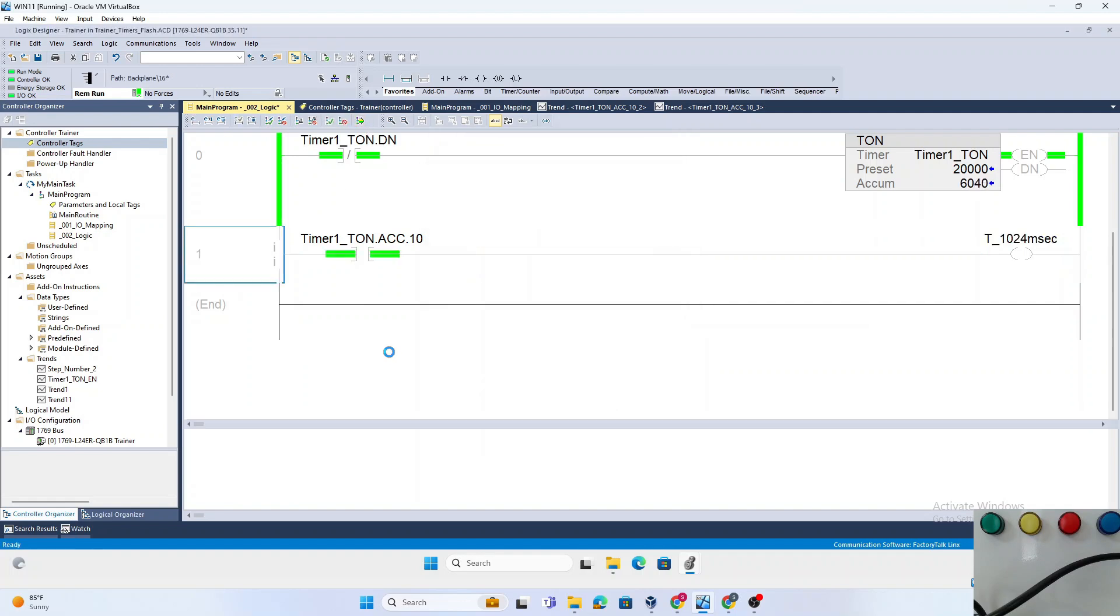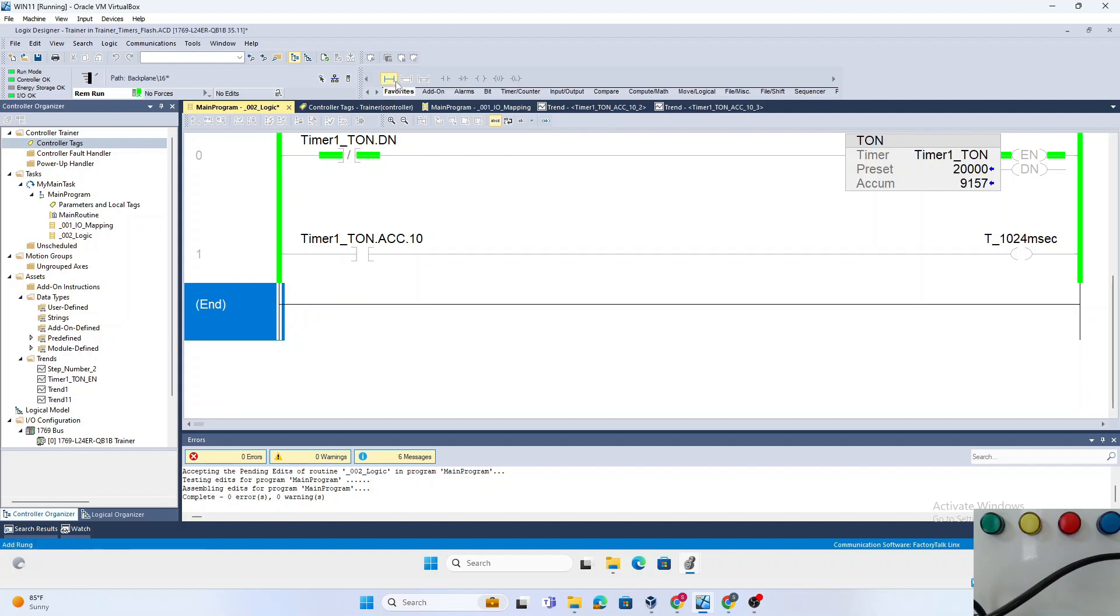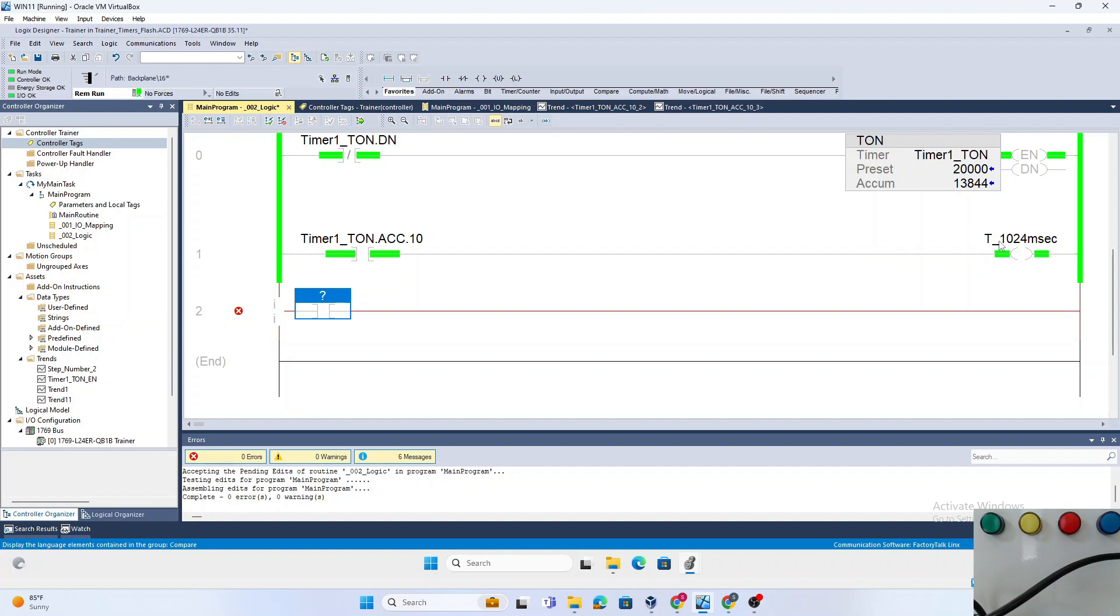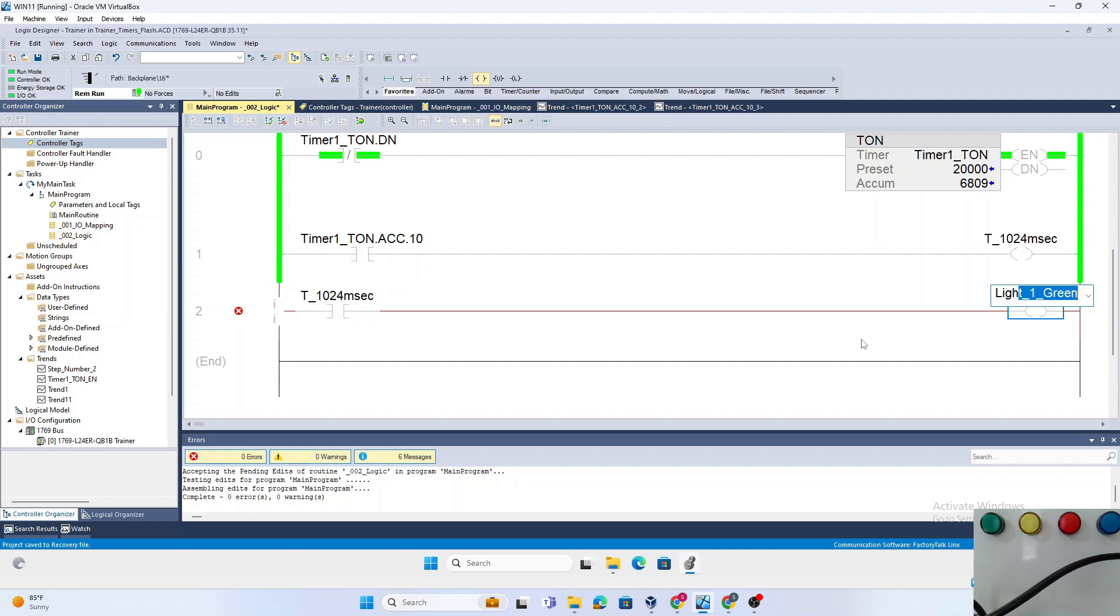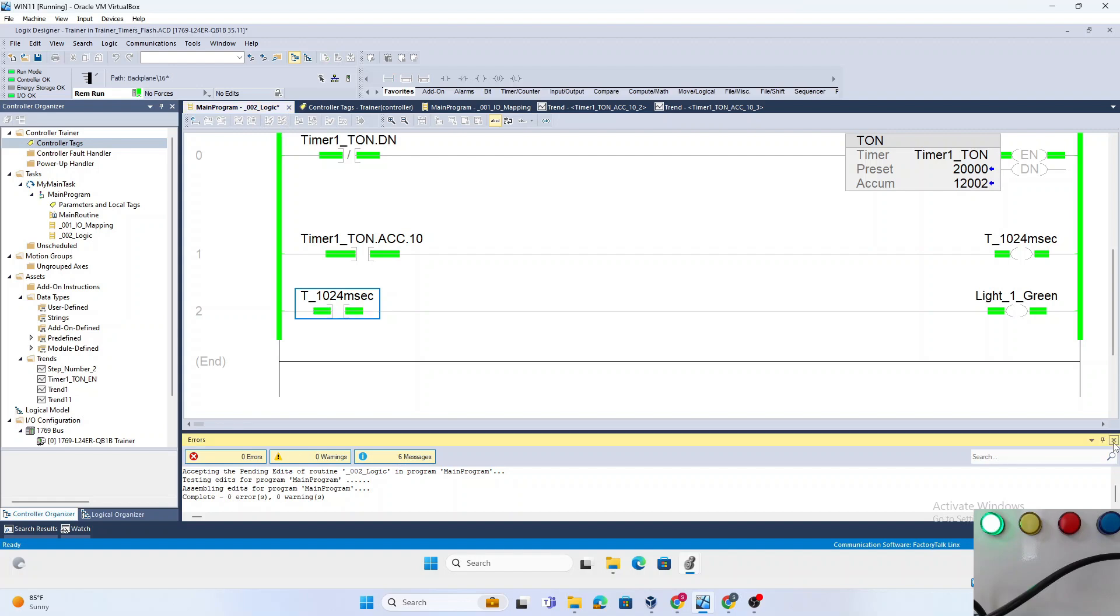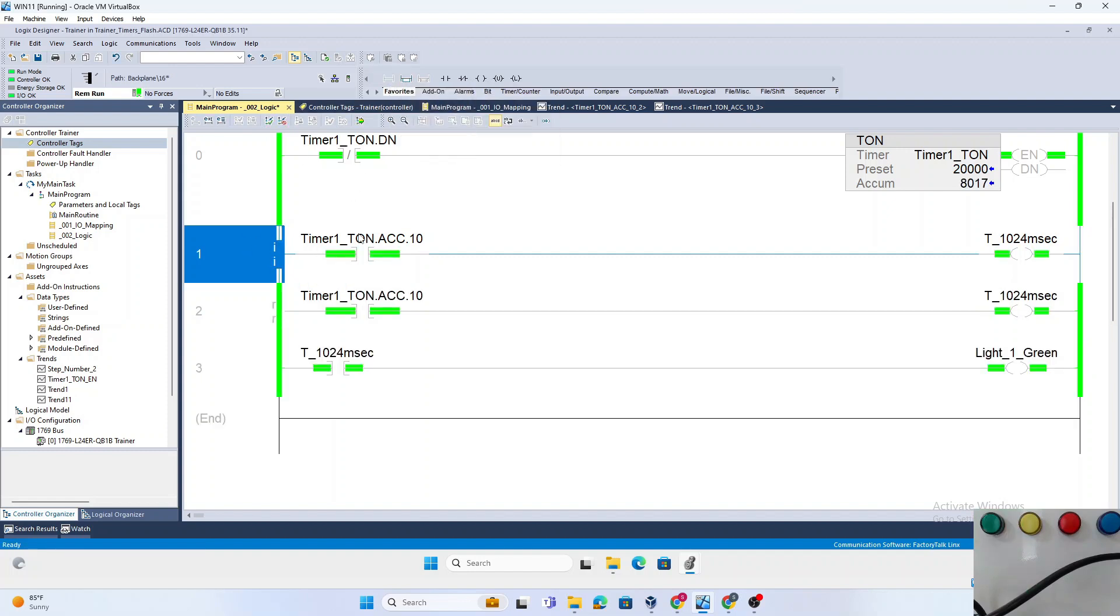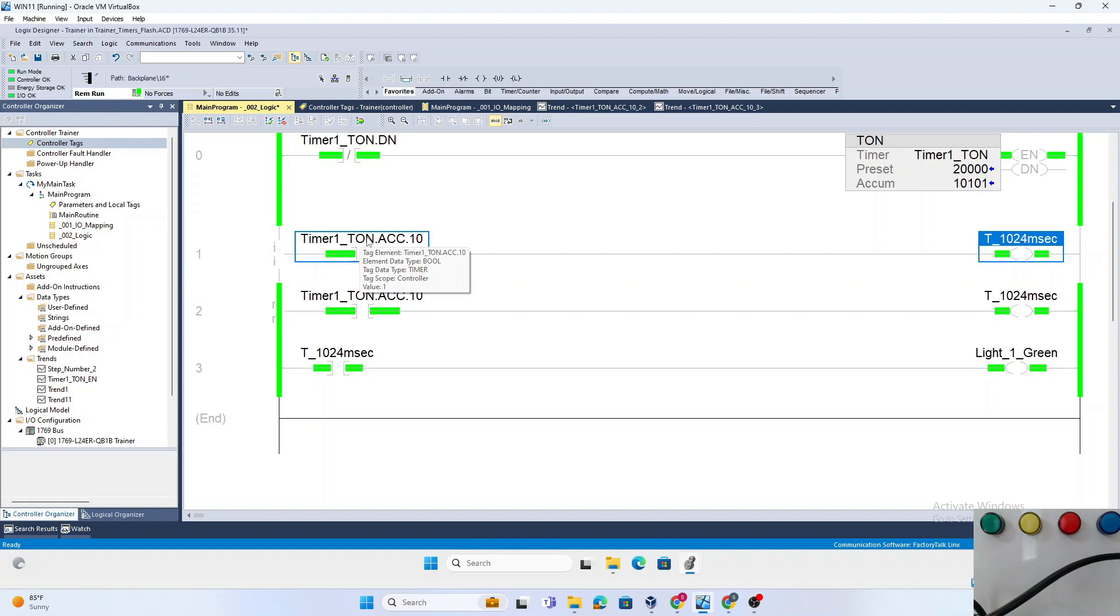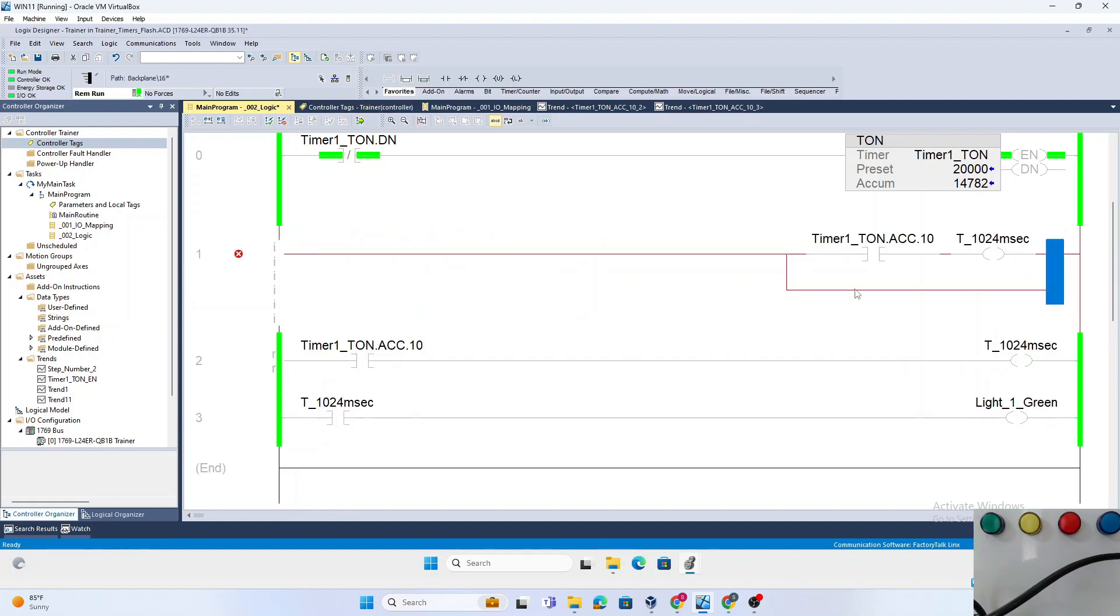Finalize all edits. Then we will use the same 1024 millisecond temp bit to turn on a green light just to see it. Light1_Green. Assemble it. Now you can see the green light flashing, and it's on for 1024 milliseconds.